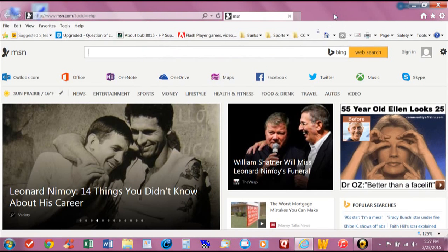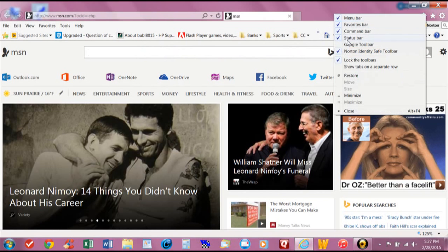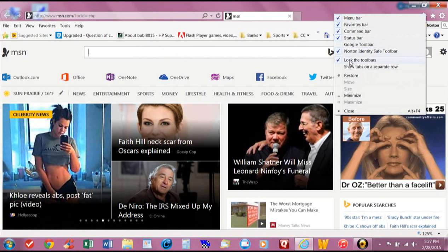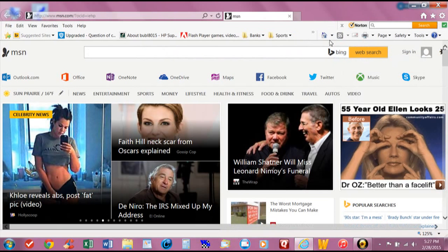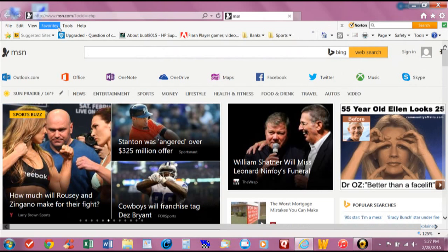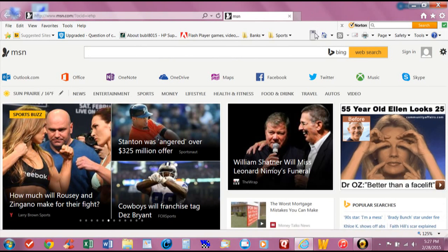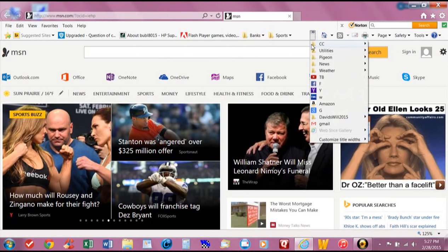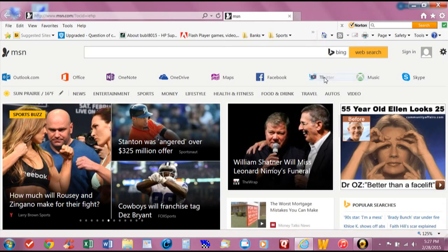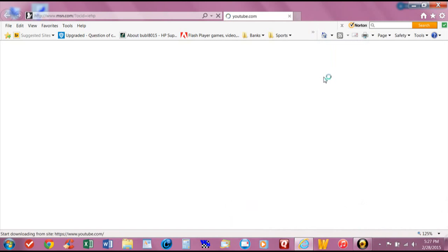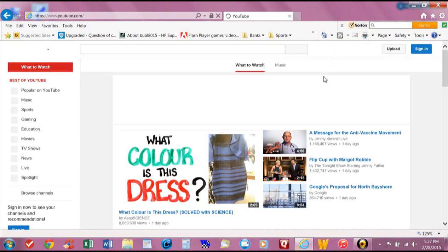I use Norton Identity Safe toolbar because I like all my passwords in there. Now that I got that in there let's go to YouTube now which I have saved up here. When I go to sign in...